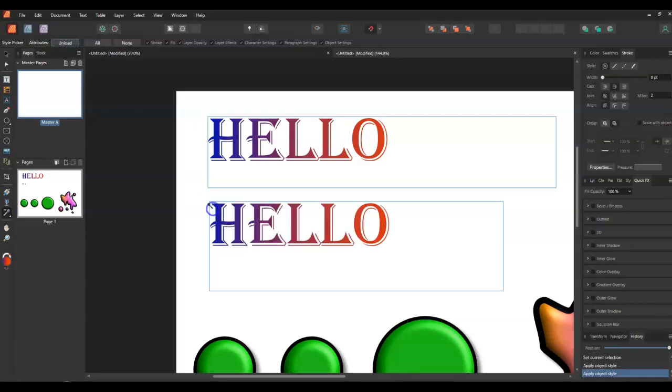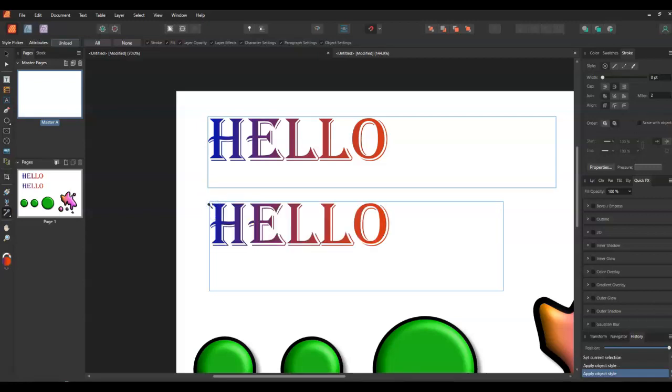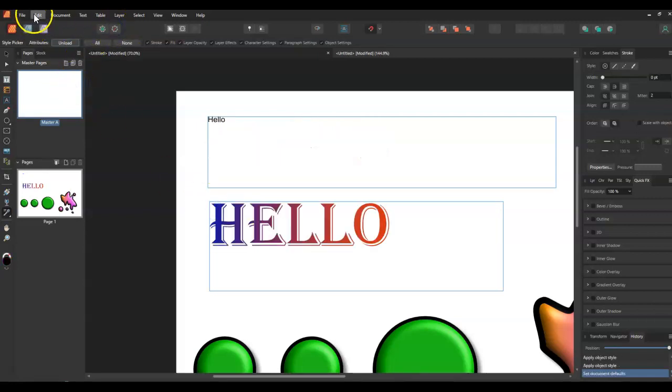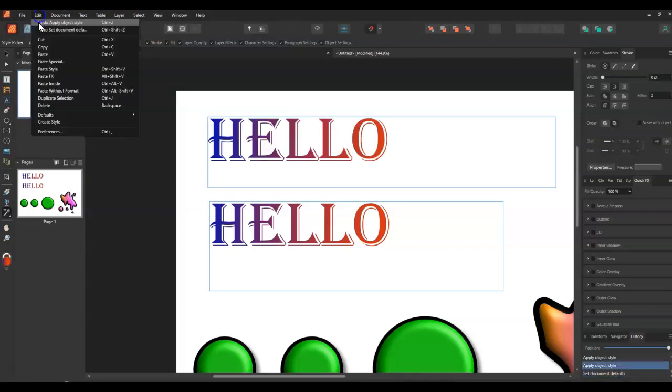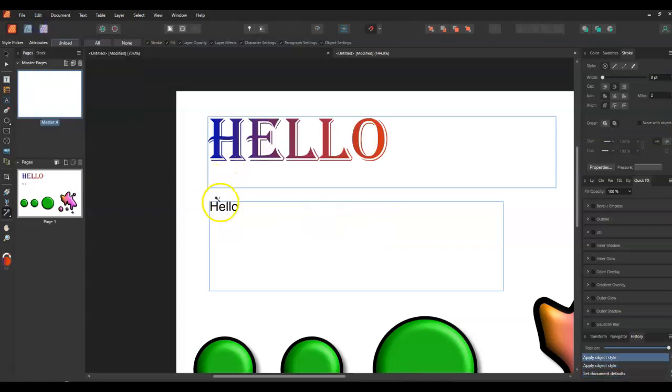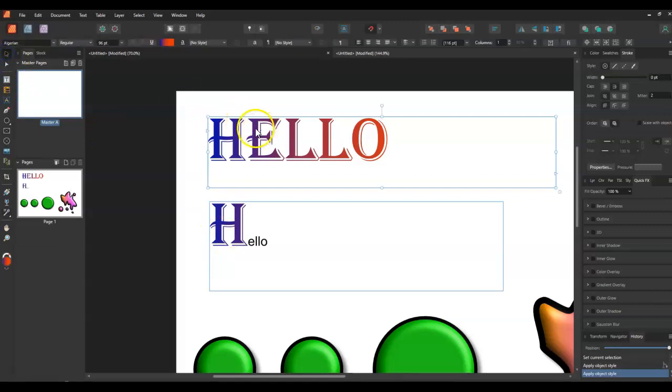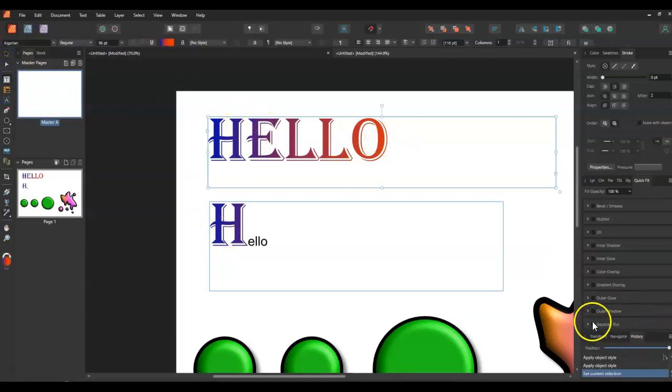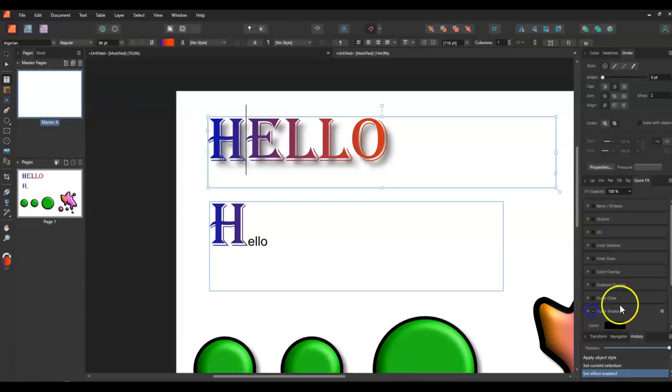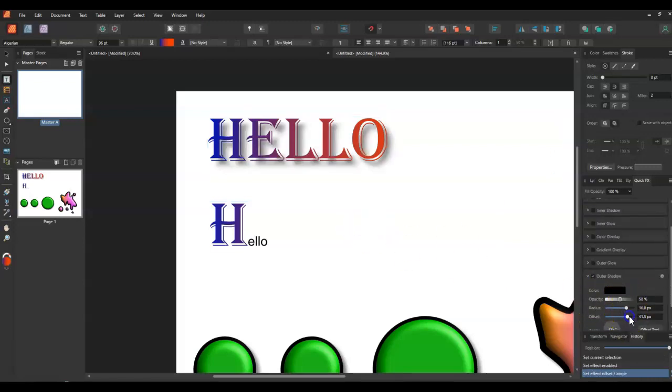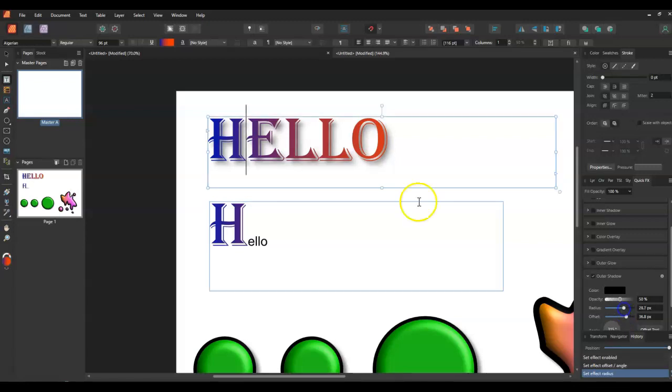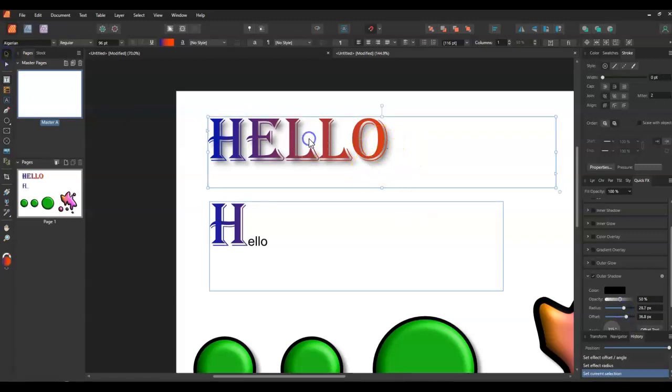I'll just undo that so you can see you can do single letters as well which is fine. One thing I have noticed though is it doesn't seem to carry - unless I'm doing something wrong, please tell me if I am - doesn't seem to carry the quick effects settings across via this if it's in text.